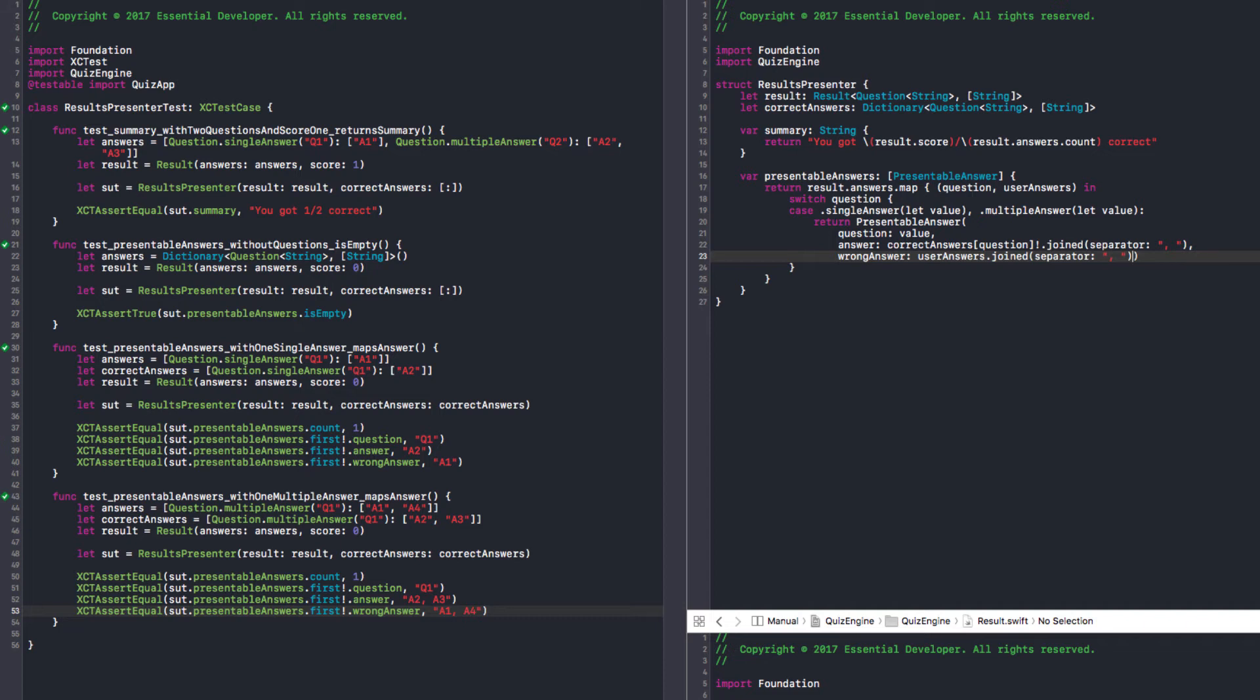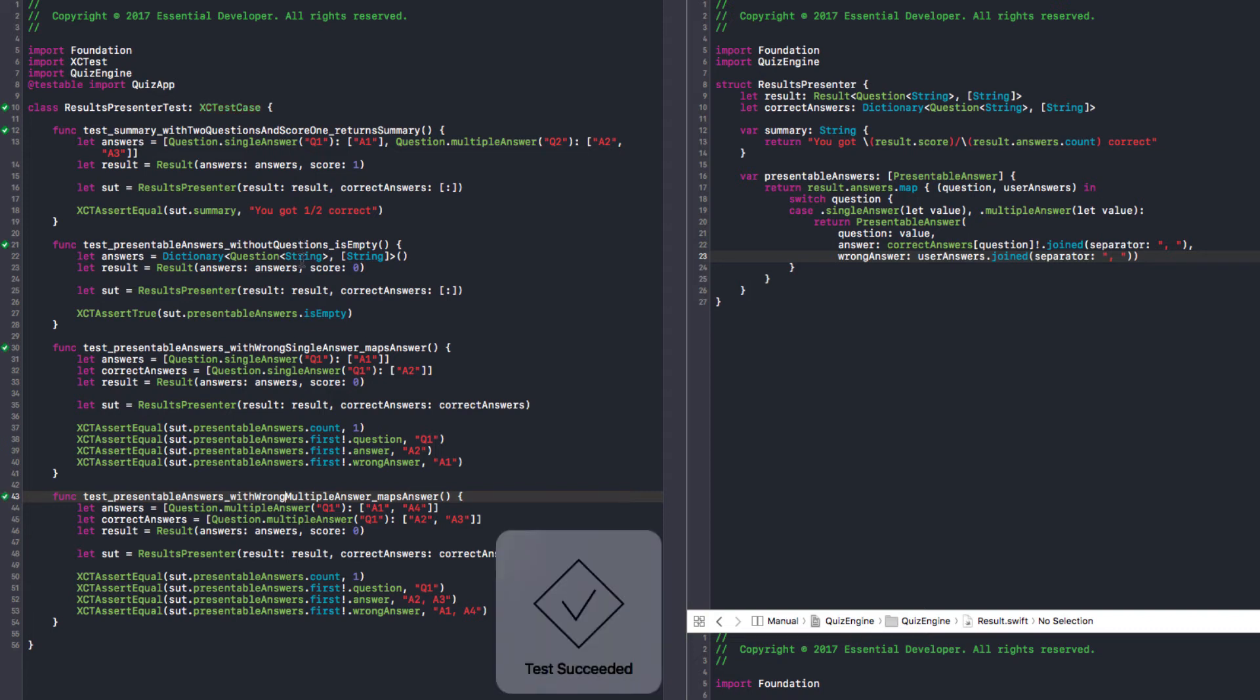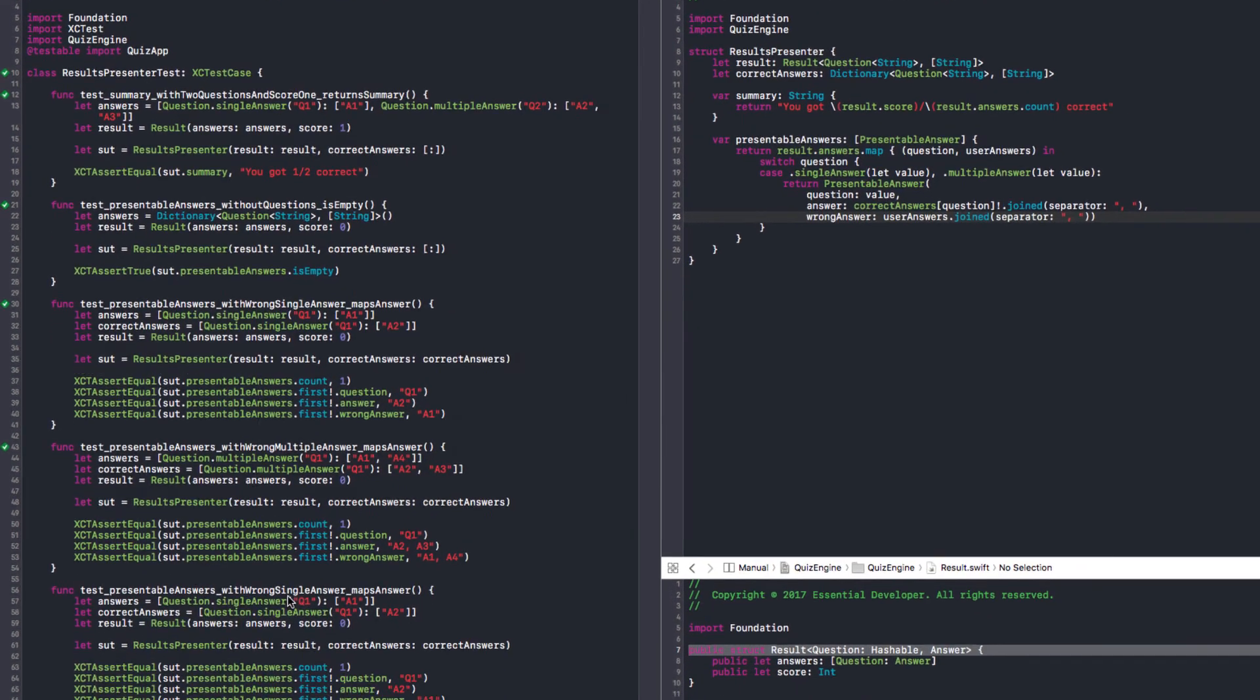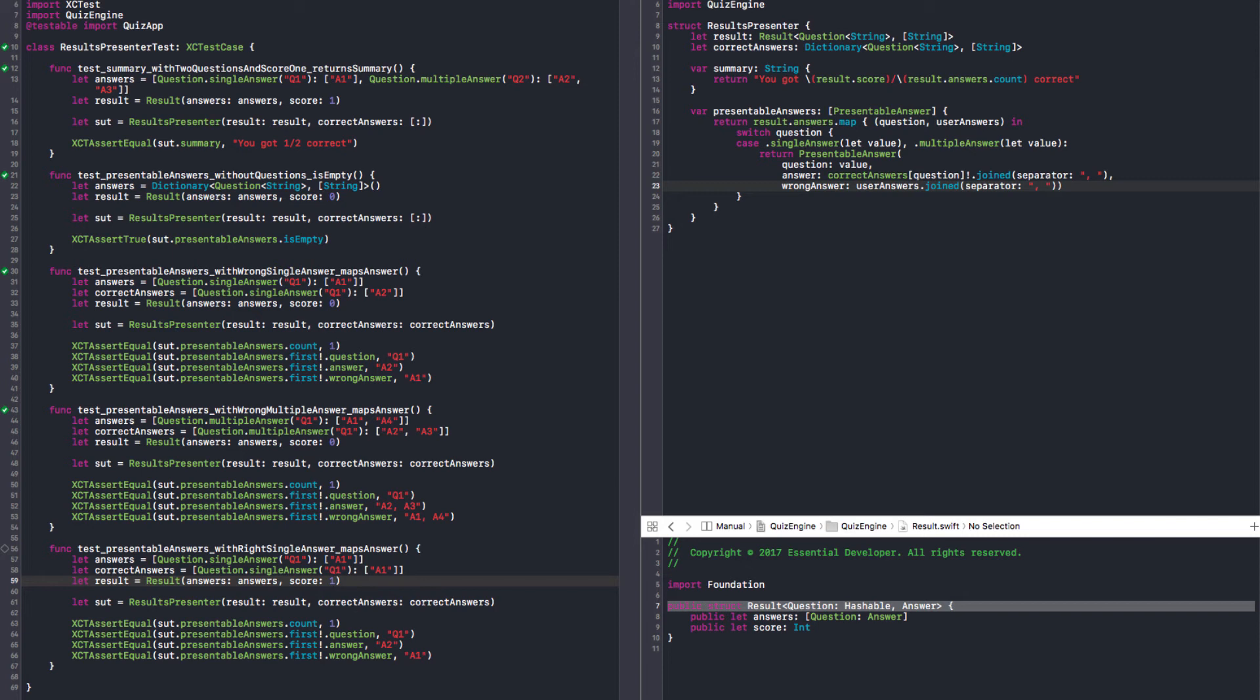We need more tests. We need to get rid of the bang and check the wrong answer is nil. Let's rename this to 'with wrong single answer' and 'with wrong multiple answer'. Then we can have 'with right answers'. Let me copy this. 'With right single answer'. A1 and I replied A1. Let's say I scored one. Count should be one, question should be Q1, answer should be one, and wrong answer should be nil.